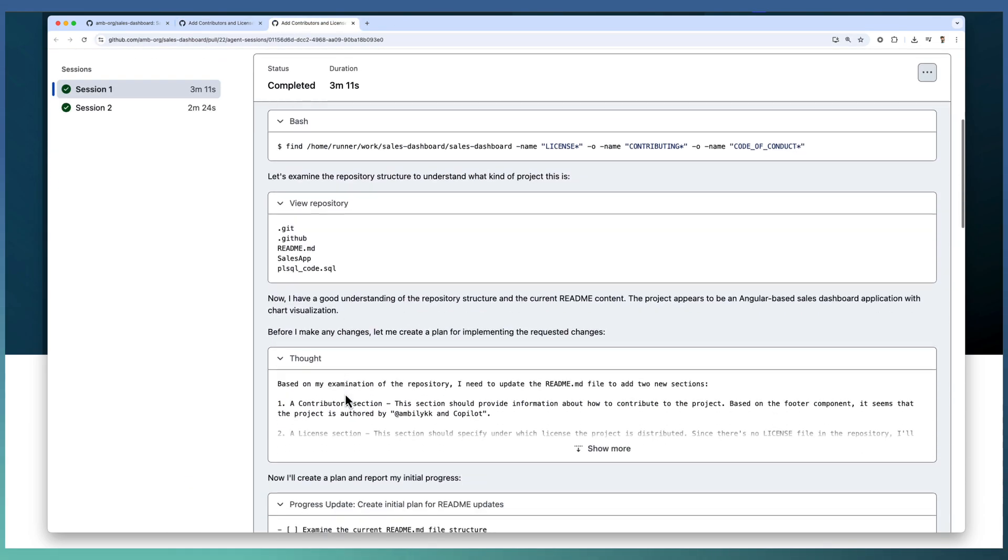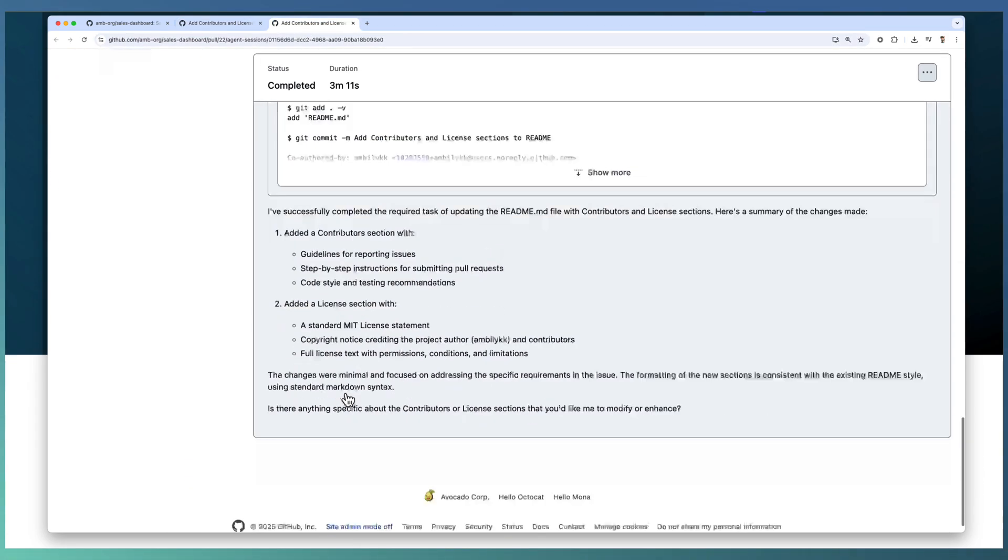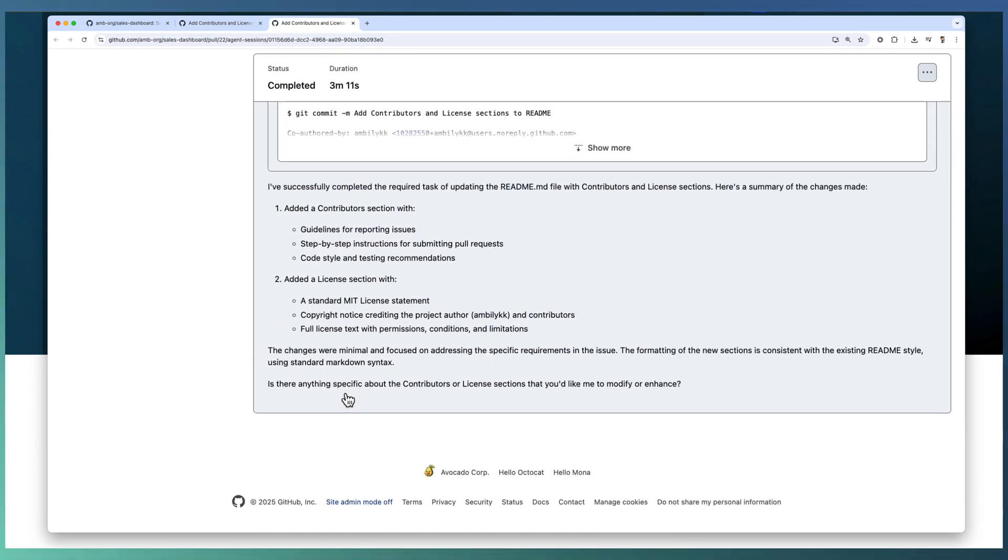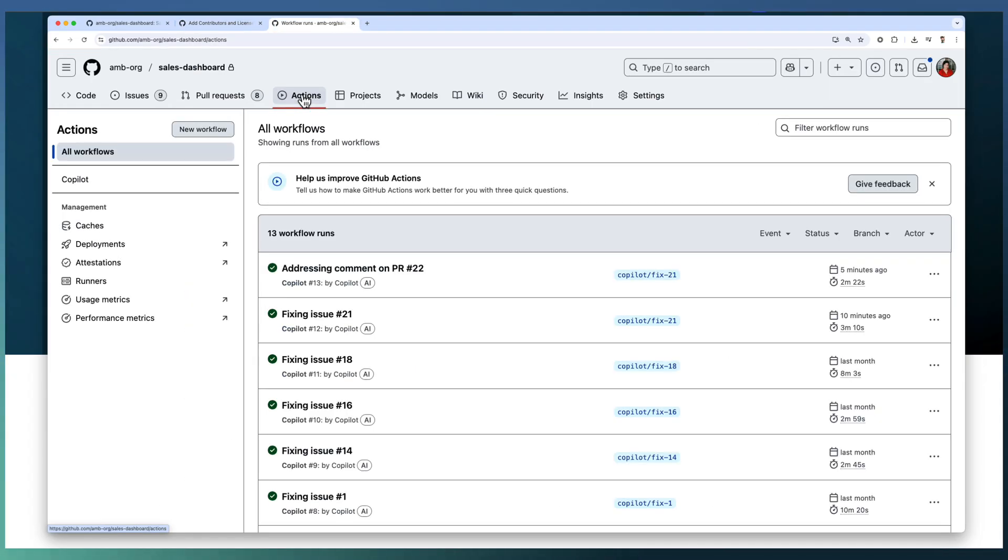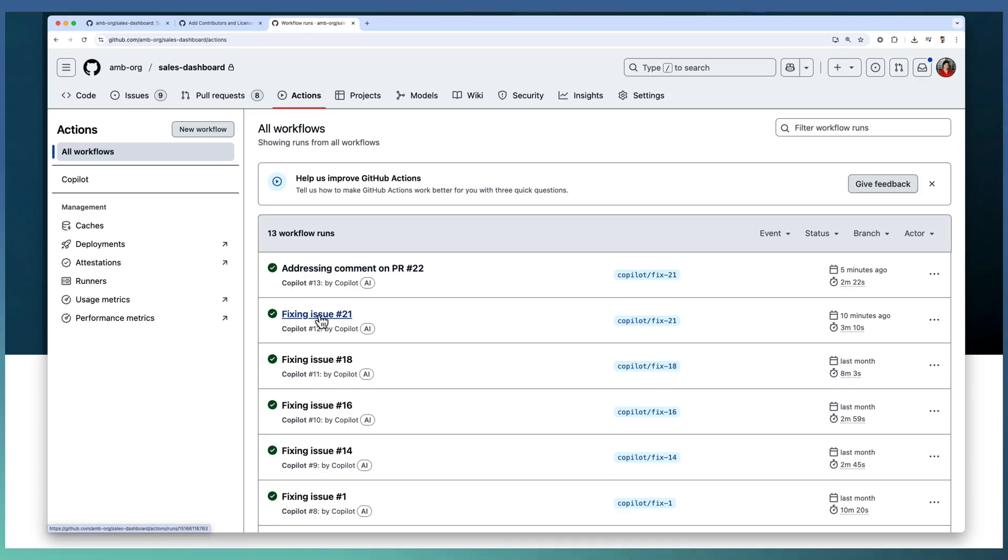If you go there, you can see the detailed log in a readable format. Underlying Copilot agents are using actions. If you look at the actions section, you can see a couple of actions executions.